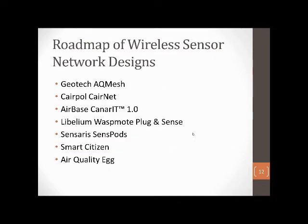Now I will turn it over to Annie Wang to cover some examples of wireless sensors. Annie is a master's student at UBC in the School of Population and Public Health, working on wireless sensors and evaluation, as well as monitoring in street canyons for her master's thesis. She also worked on a review of wireless sensor networks.